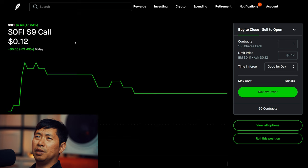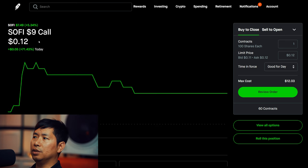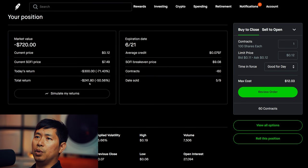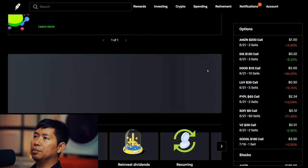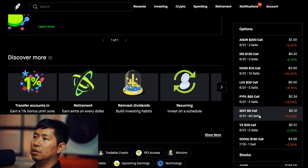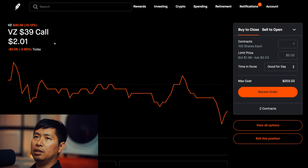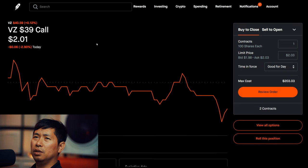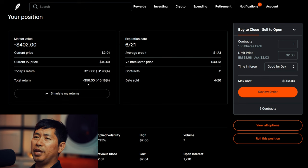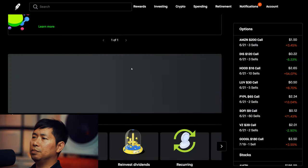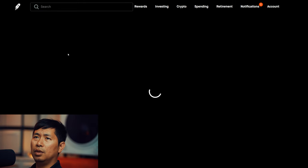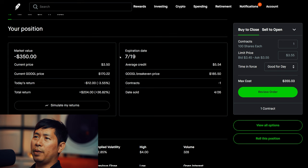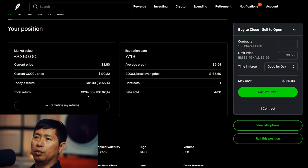I'm selling SoFi $9 covered calls expiring June 21st, total return down $241.80. I'm selling Google $180 covered calls expiring July 19th, total return $204.